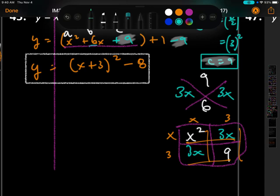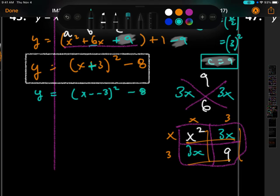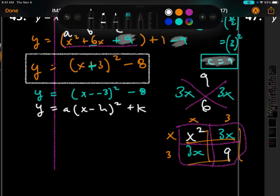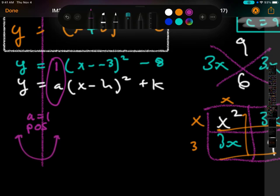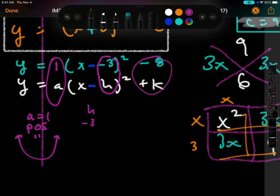Let's transform to find the vertex h and k. I change the minus sign to two pluses because the formula requires a minus sign. 'a' is 1, which is positive, so the graph opens up. Because the formula has a negative, h is negative 3 and k is negative 8. That is our vertex.